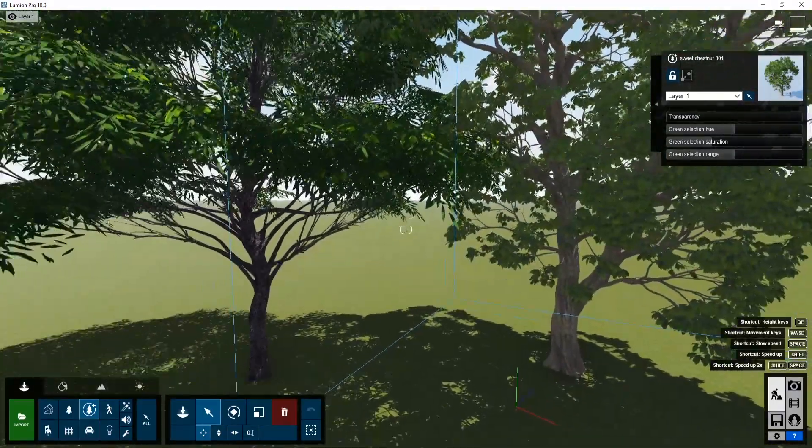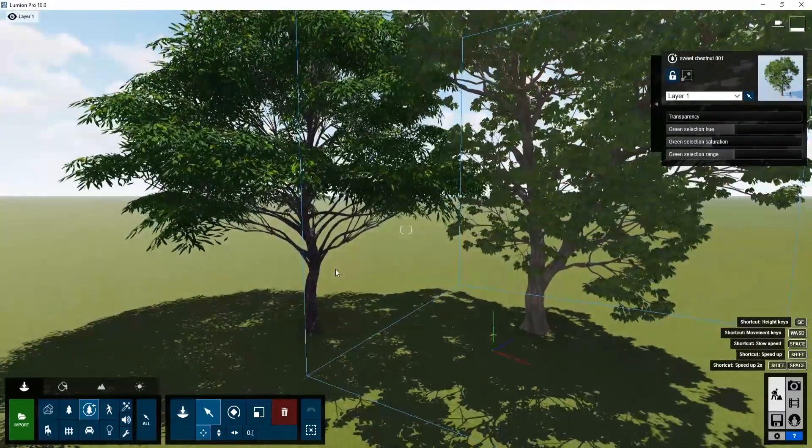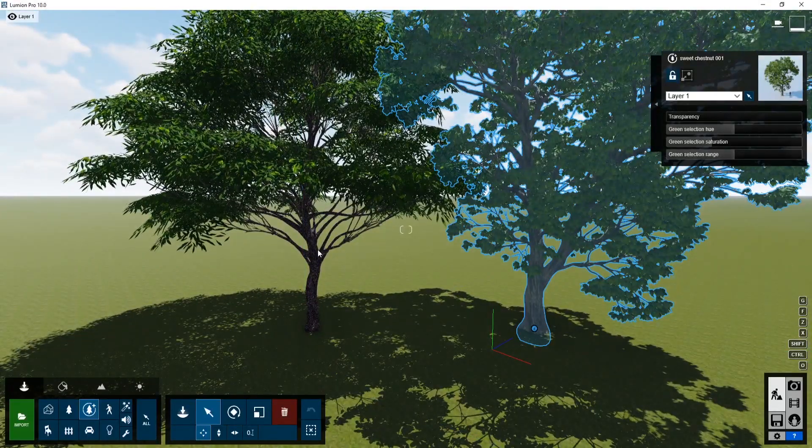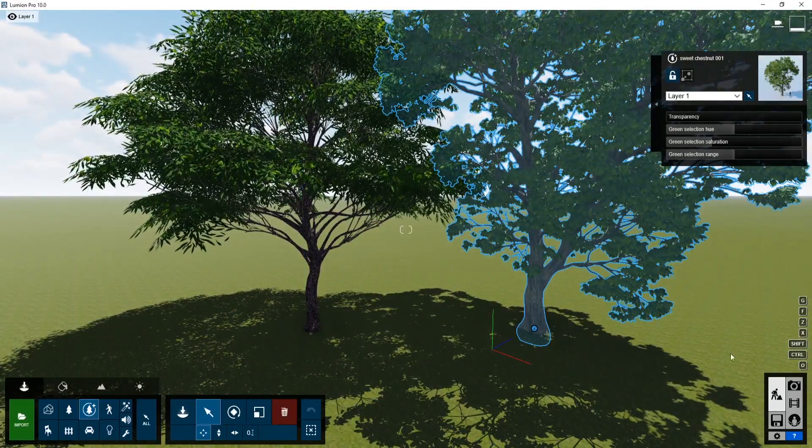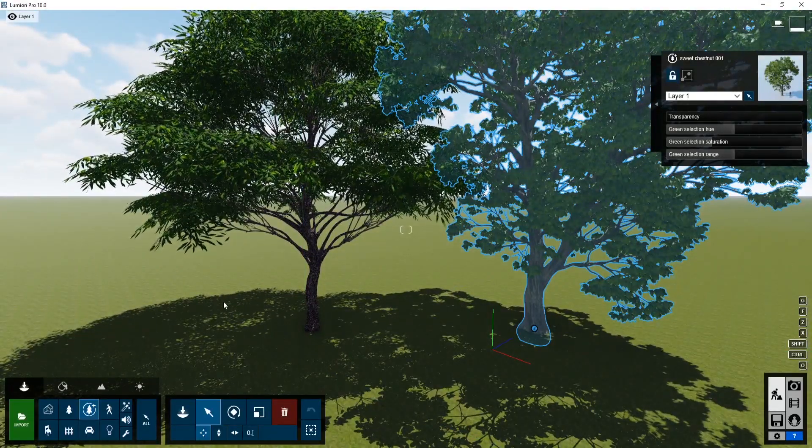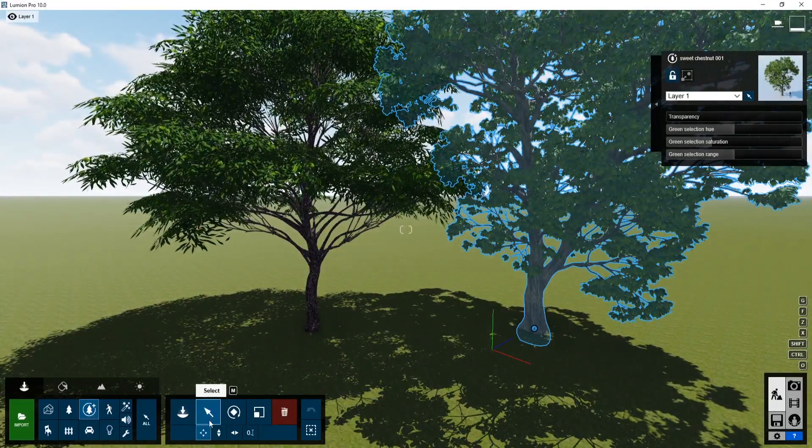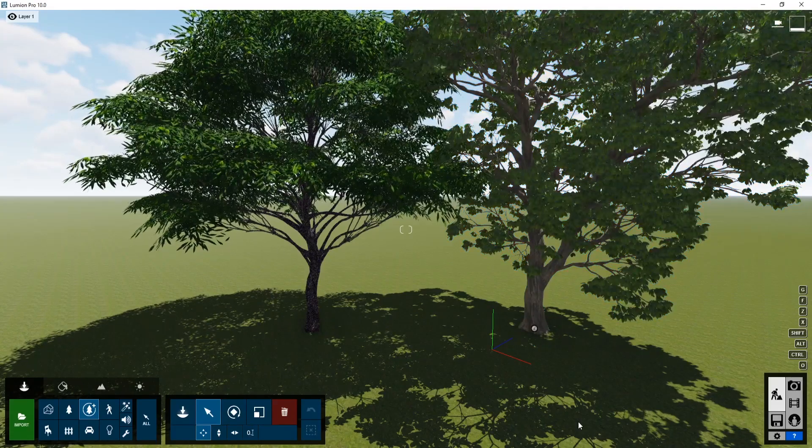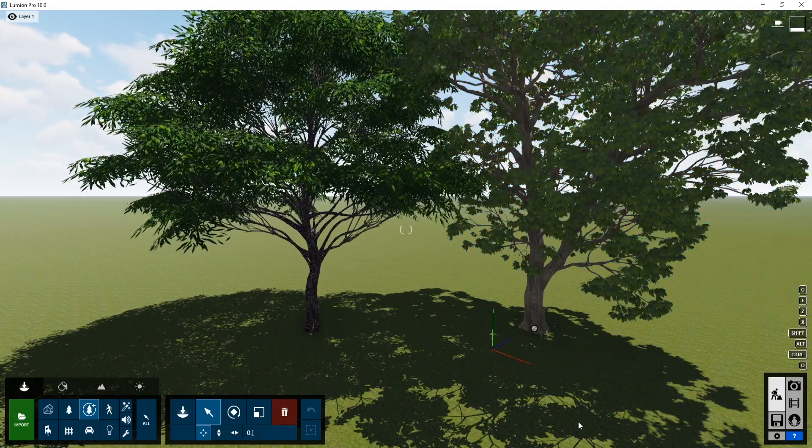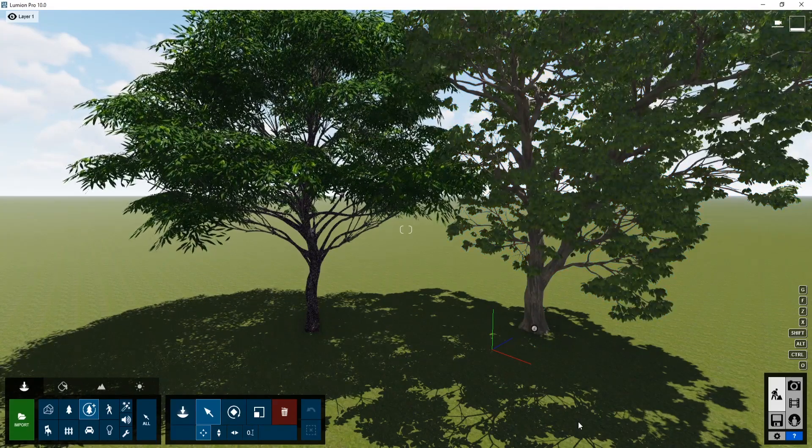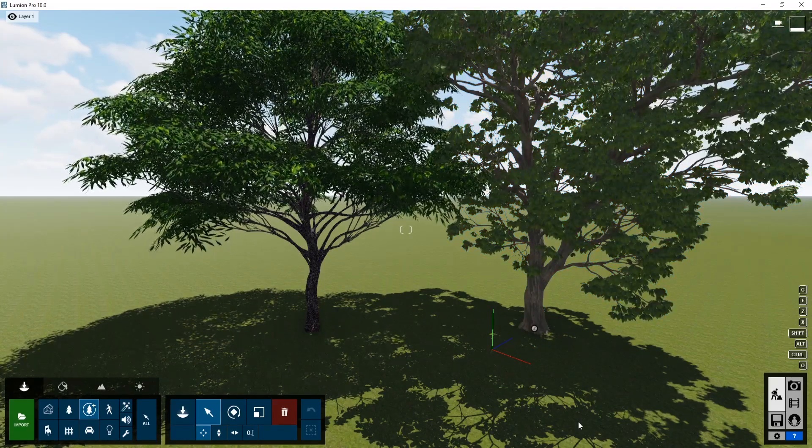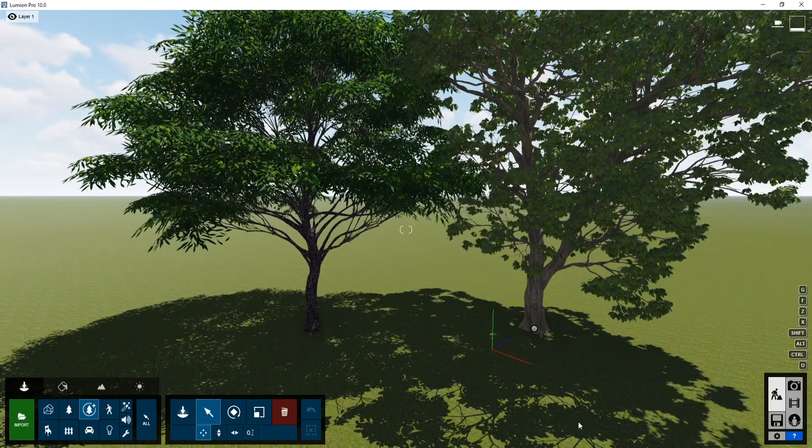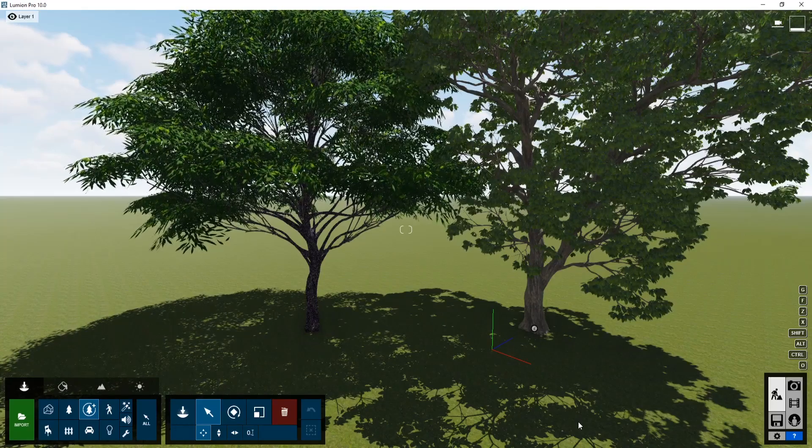So here I've input two trees. Both of these are sweet chestnut trees. So they're similar. And you can actually see just from this view that these trees look completely different despite being the same. I don't know much about trees themselves, but these trees just look very different.